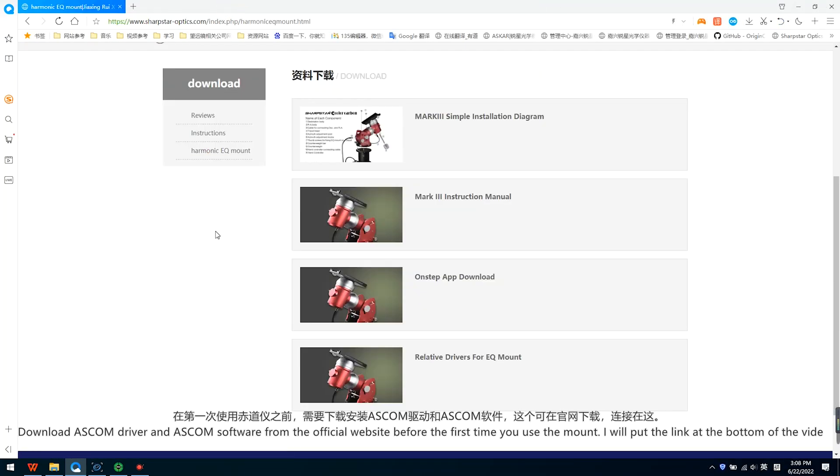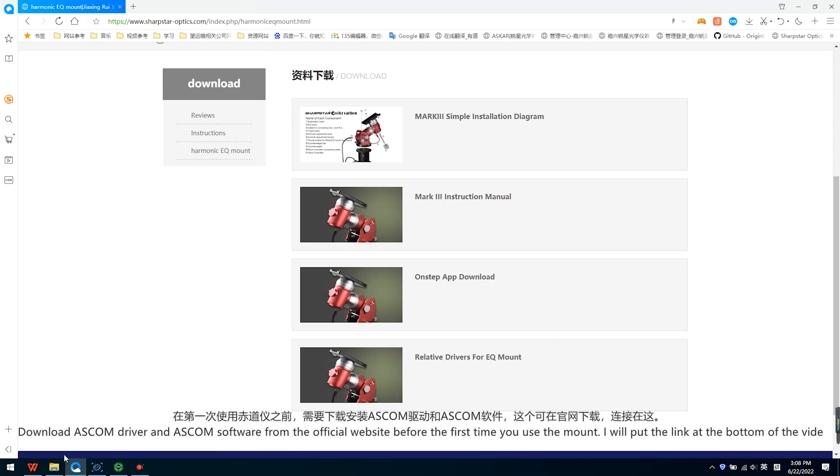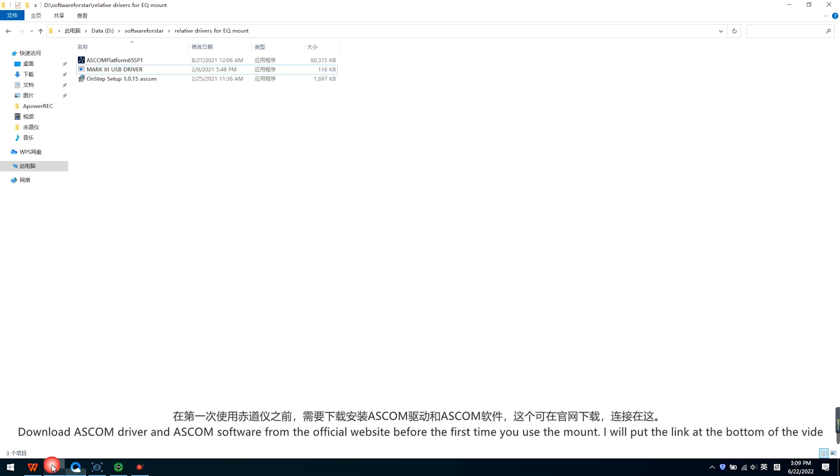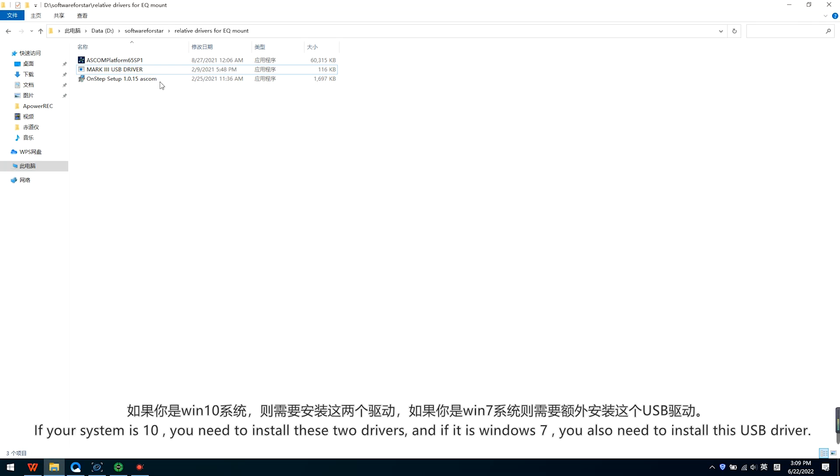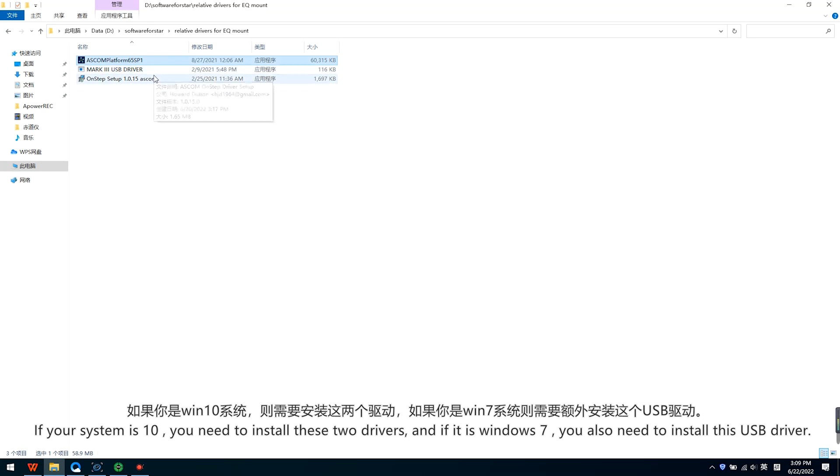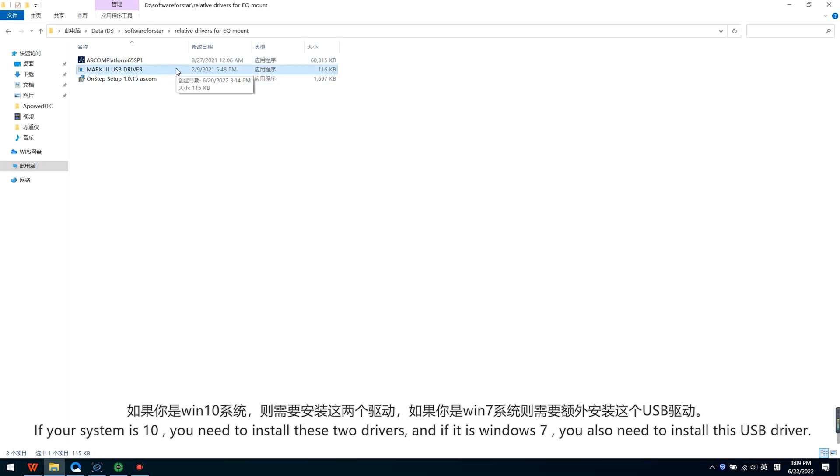Download ASCOM driver and ASCOM software from the official website before the first time use mount. I will put the link at the bottom of the video. If your system is Windows 10, you need to install these two drivers. And if it is Windows 7, you also need to install this USB driver.